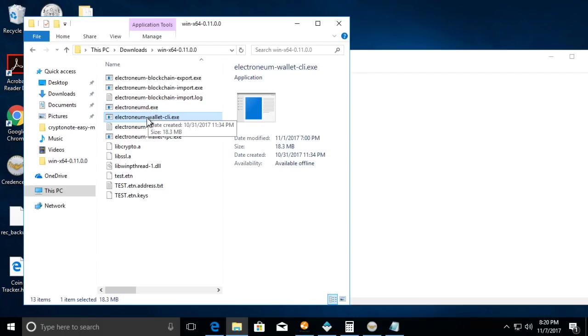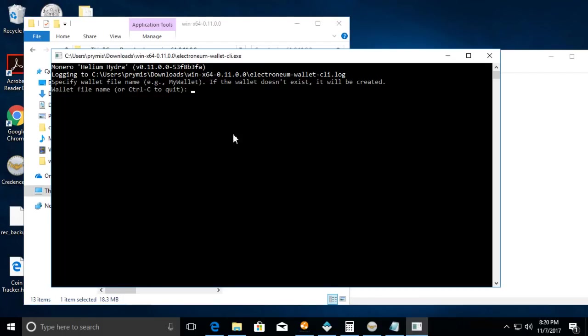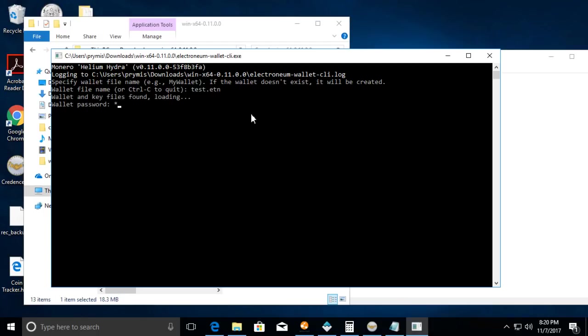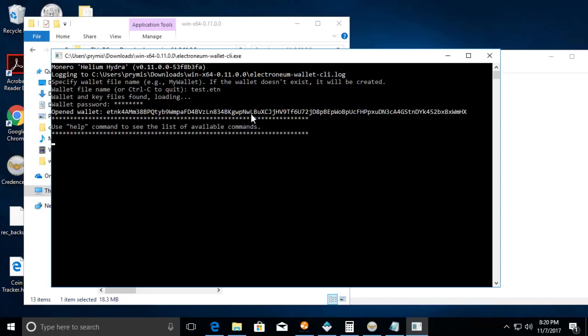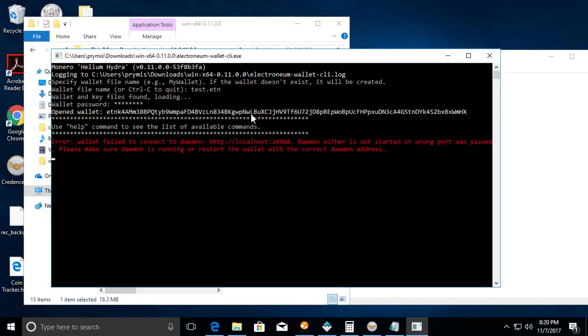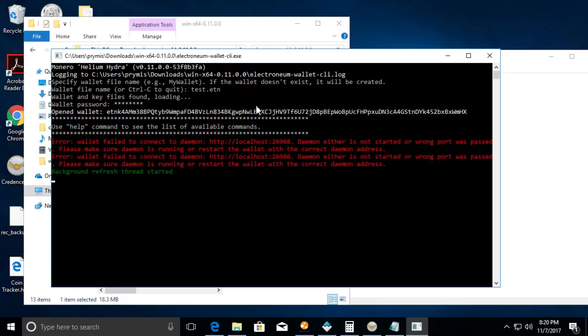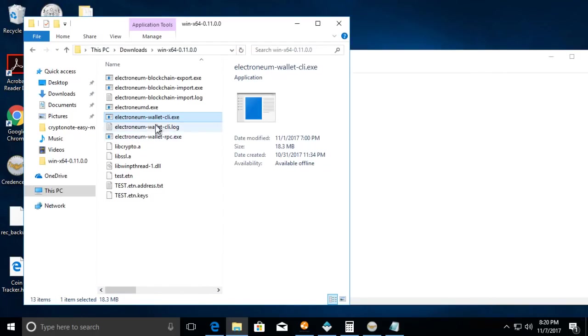Let's say for instance you don't have the electronium-d.exe started and you try to open your wallet. So let's go to the test wallet that we created, hit enter, put the password. You'll get this error, no daemon.